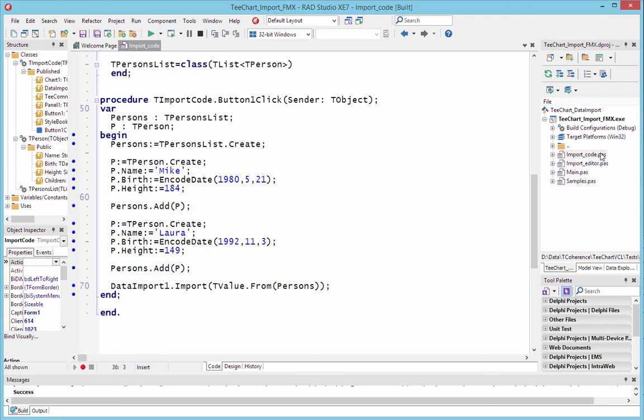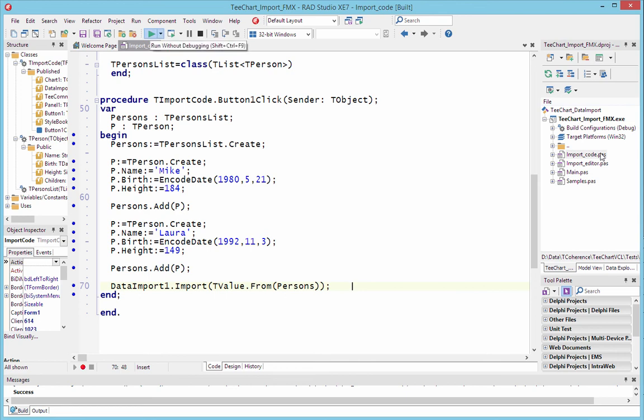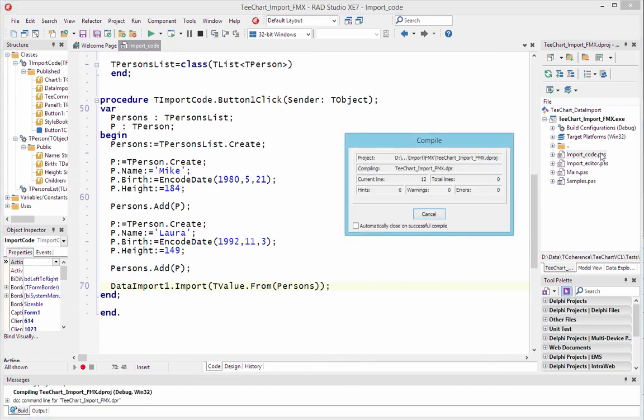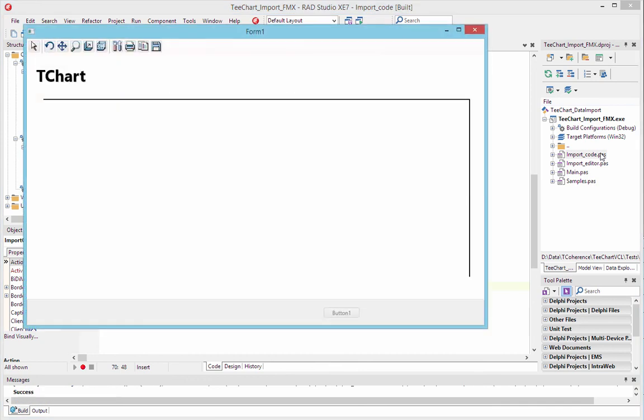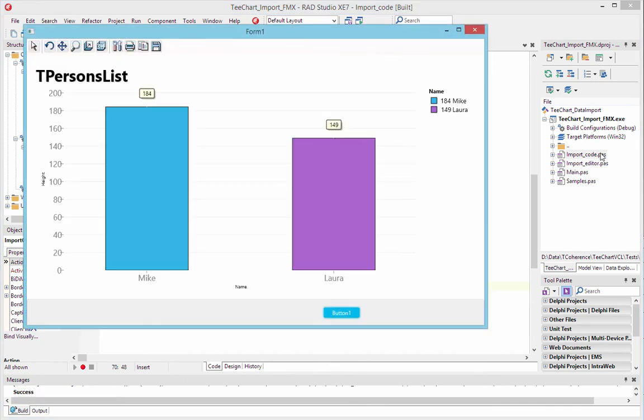All of the code is contained here in this one button procedure, creating the persons list. And here we've manually written out two records to chart, Mike and Laura, which are added to persons. And then all of the work has been done on the last line of the method, DataImport1.Import, bringing in records from persons. And if we run that, TeeChart will take the best available data to chart and running the button creates this chart for us with two bars, plotting the heights of Mike and Laura.